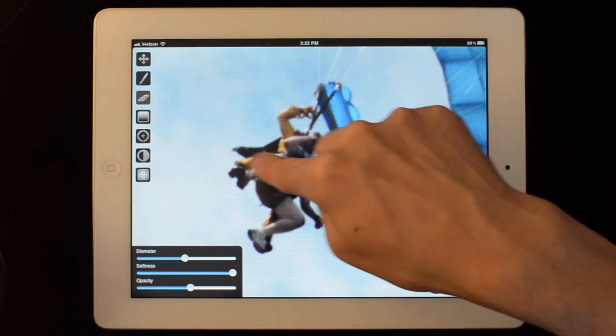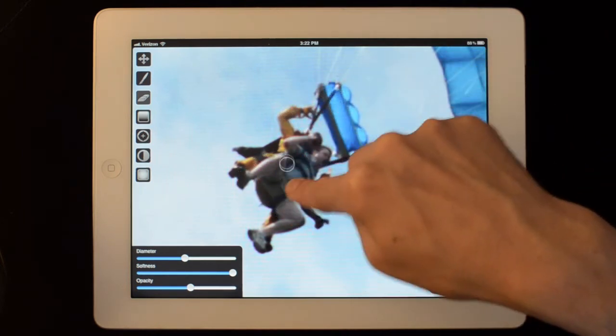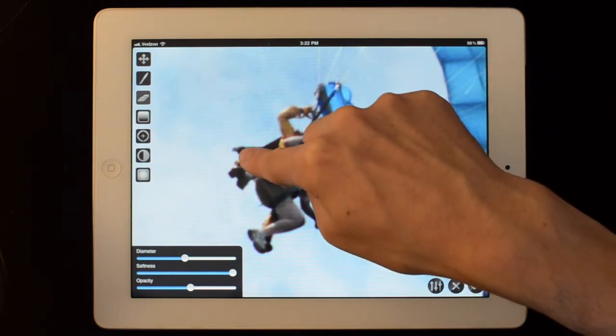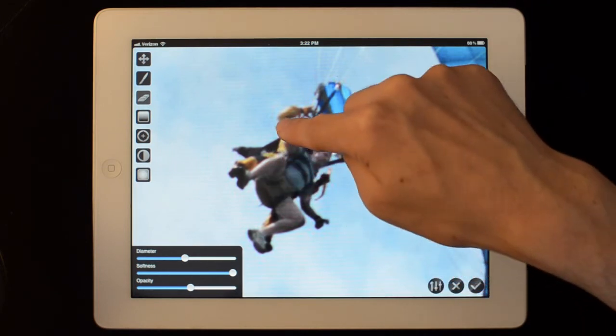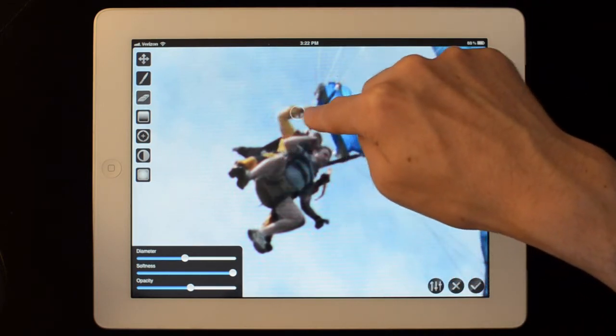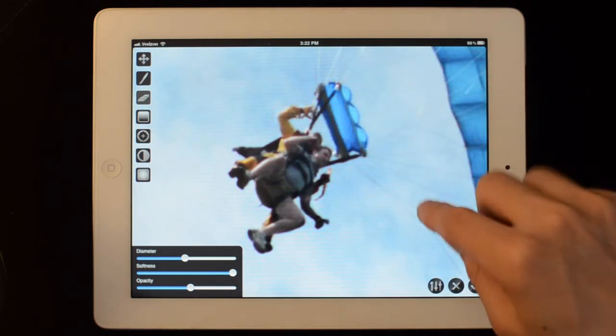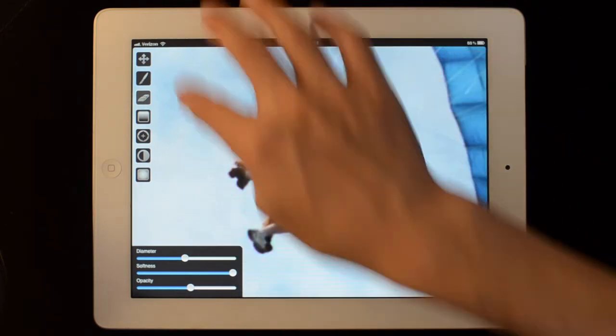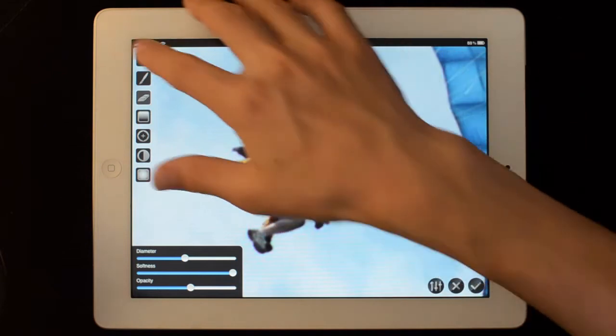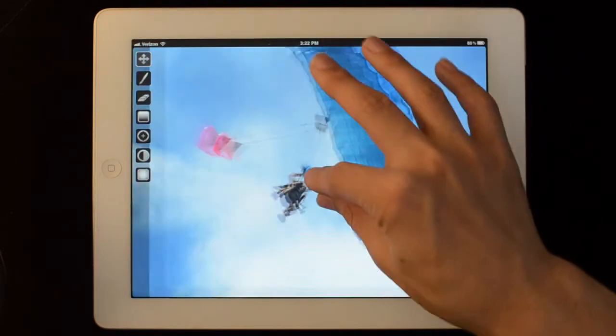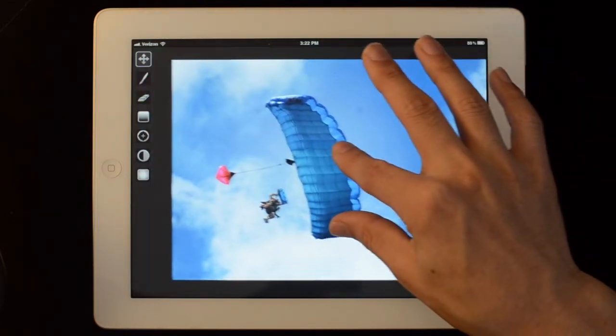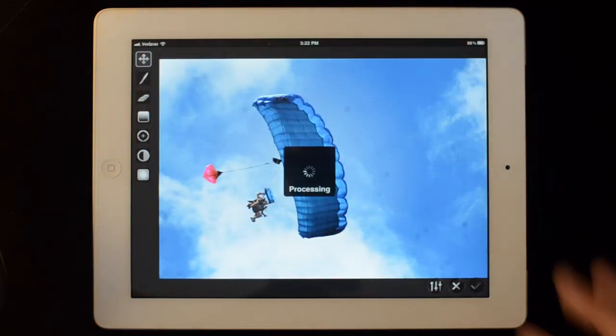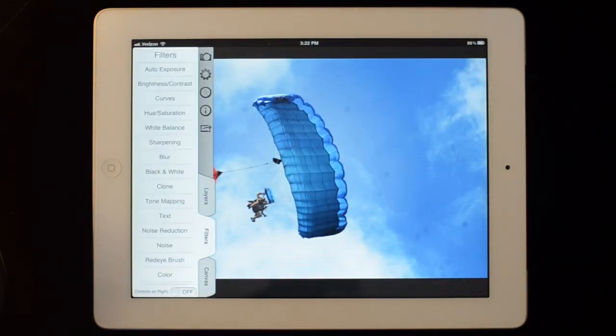And just go, there we go. And I'll just apply that. Check button.